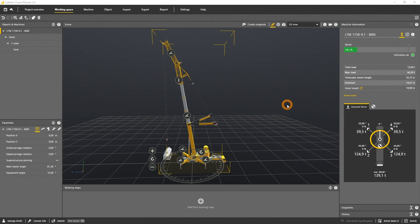The utilization of a machine is the relation of the actual total load and the maximum load the machine can lift, in percent.